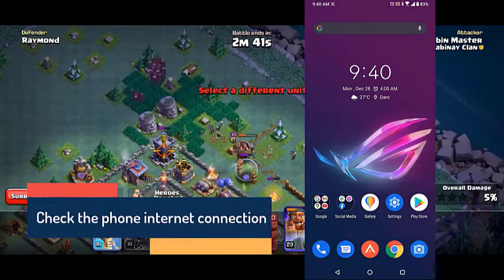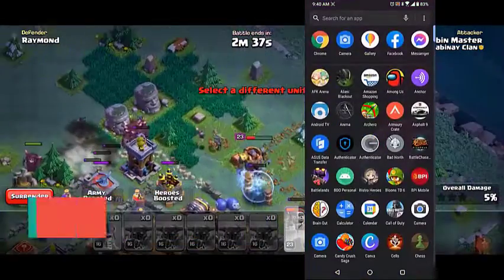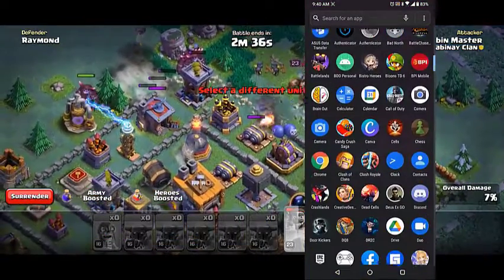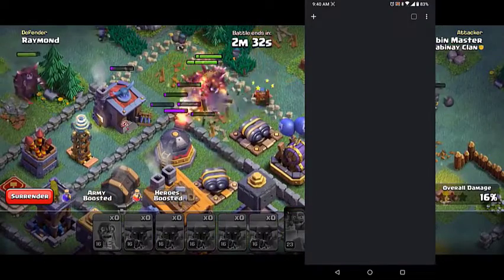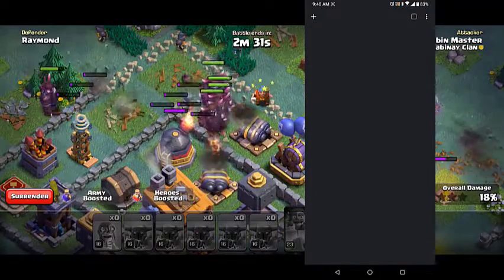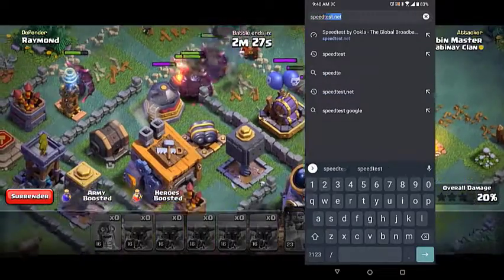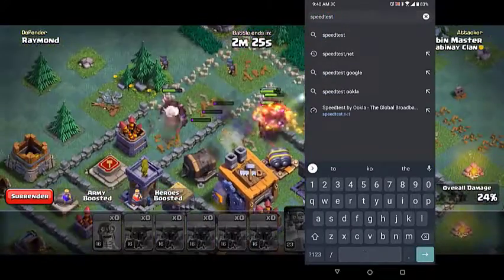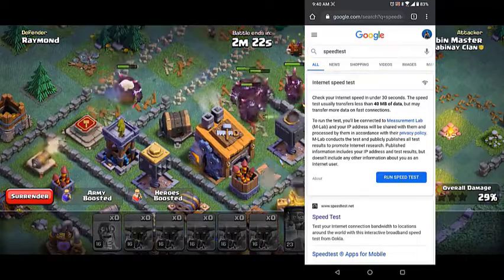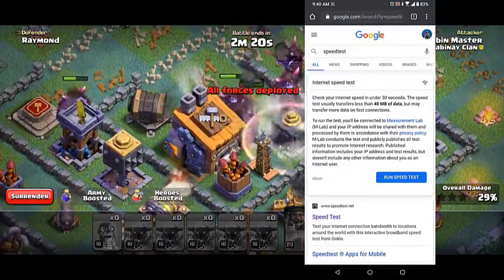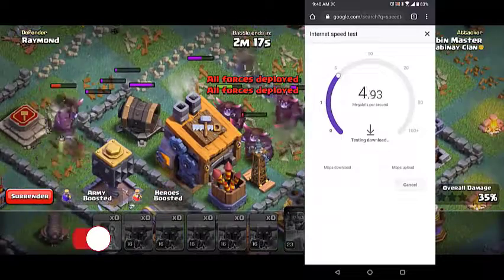The first thing you will want to do is make sure the phone does not have a slow internet connection. Open the phone browser by swiping up from the home screen and tapping your preferred browser. Go to google.com then type 'speed test' — this will open the speed test results and show you a tool. Tap on the Run Speed Test button, which is usually the first choice that appears in the search results.